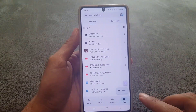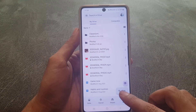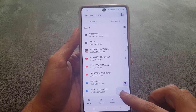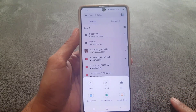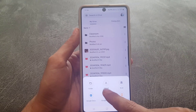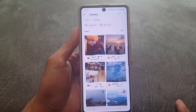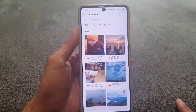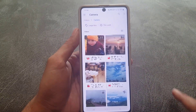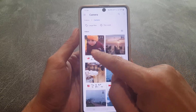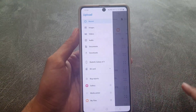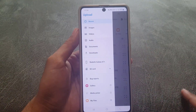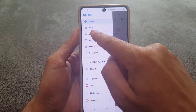Once you're signed into your account, the next thing you need to do is tap on the plus/new sign. From here you need to tap on Upload. Once you tap on Upload, it will bring you to this screen — from here tap on the three lines at the top left corner.